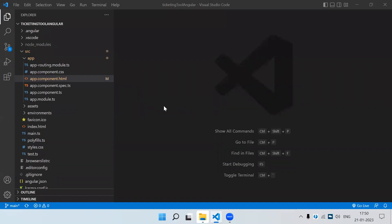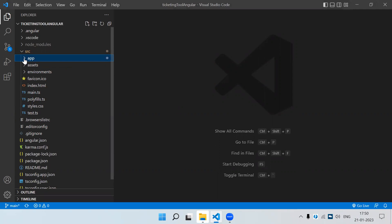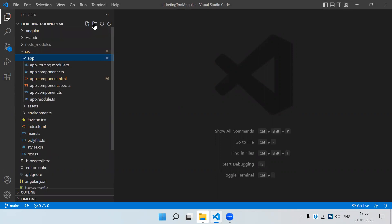Welcome back. In this video we are going to see how we set up the Angular project — specifically the folder structure we have to create. All the reusable components should be in a particular folder, directives or pipes we create in a particular folder, and services should be in a particular folder.